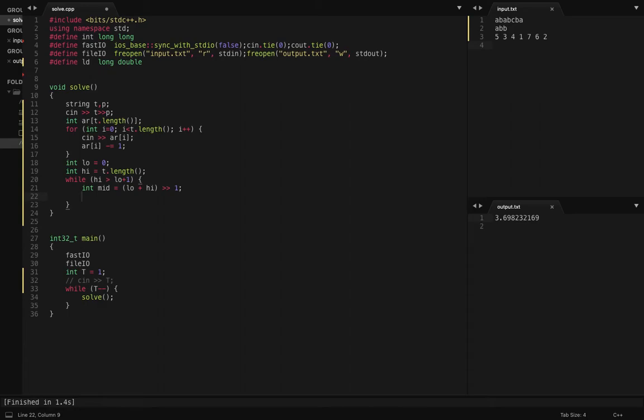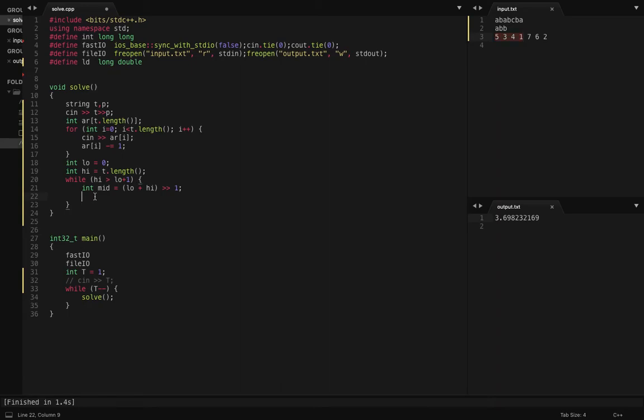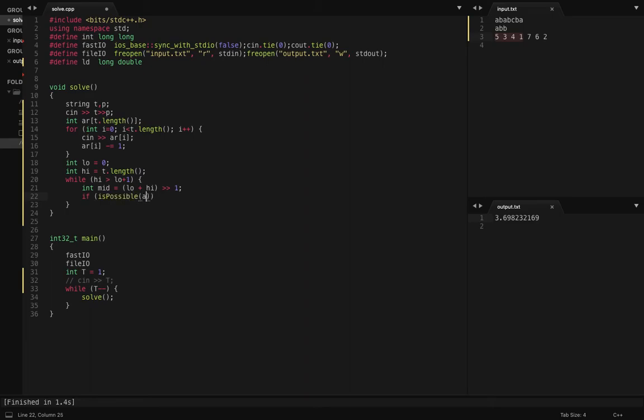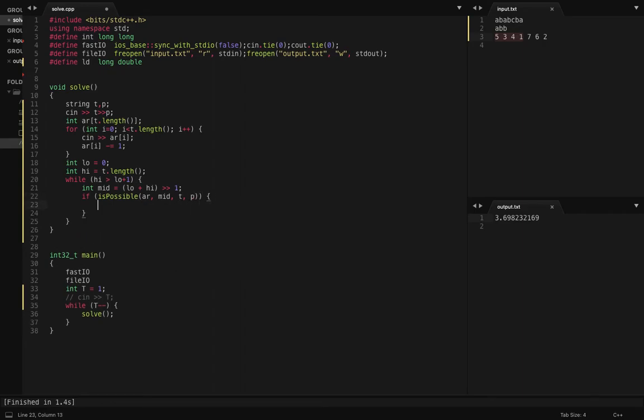Now I am going to check if I delete first mid characters in this order, is it possible to get P out of T? So let's say we have a function check: if it's possible deleting mid characters from the array and still get P out of T, if it's possible then that will be my new low.